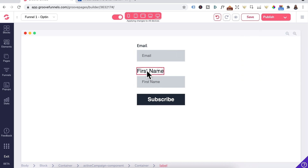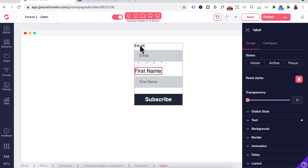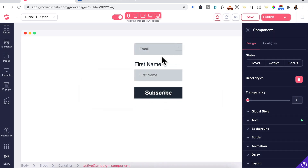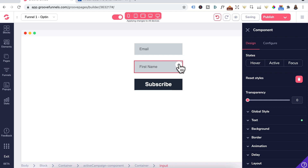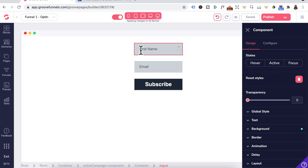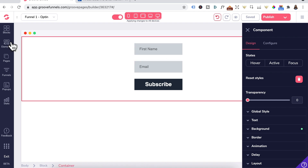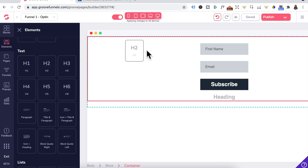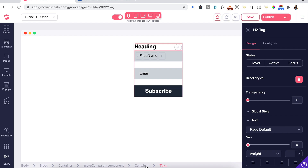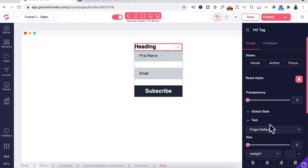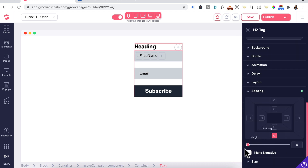The same can be applied to the first name label as well. What I usually do with my forms is delete the label — click on it, click Delete. I'll also delete the first name label. Then I want to click on the first name and drag it on top, so that you have the first name input on top and email at the bottom. Next, go back to Elements, drag in an H2 heading into the container. Once it's inside the container, go to Design, scroll down to Spacing, and add some margin.